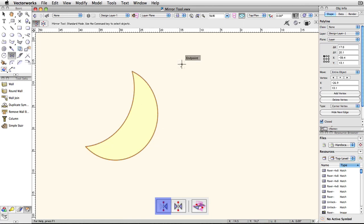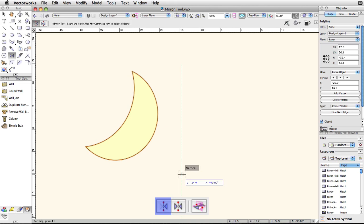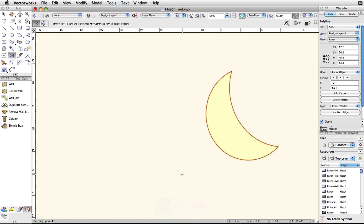The first click sets one end of this axis, the second click sets the other. This axis is directly related to the view you're currently in, so if you're in a top plan view, the object will be reversed and mirrored without moving in Z, only X and Y.